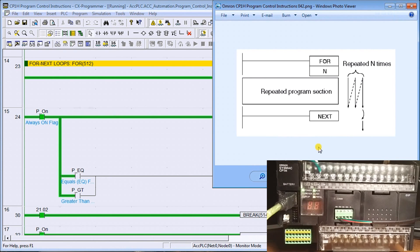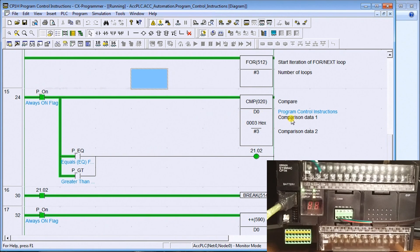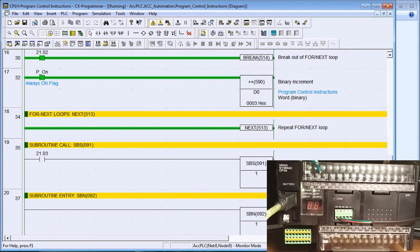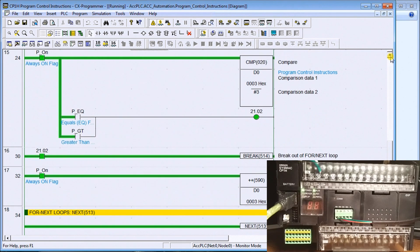To get out of a for-next loop you either finish the loop or you use a break. The break will get you out of the loop before you finish the number of repeats. In this example I have the for-next loop set to three loops. Then we do a compare — we compare data memory zero to the number three, and if it's equal or greater it sets a bit on. When that bit turns on it causes the break. If not, we add one and then the next sends us back to the beginning to do the loop again.